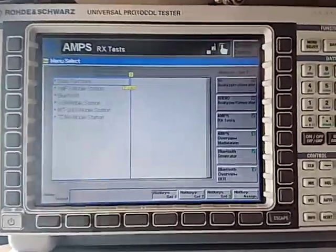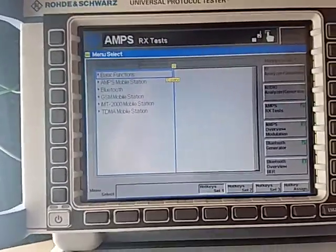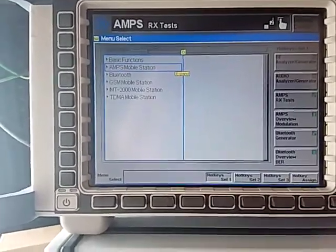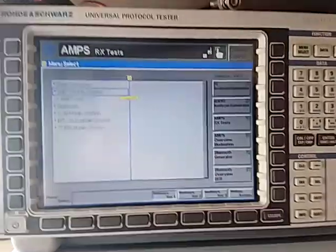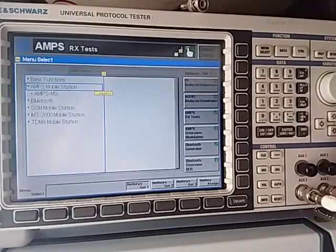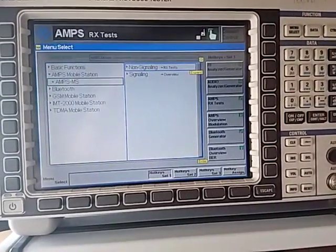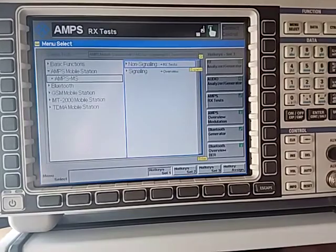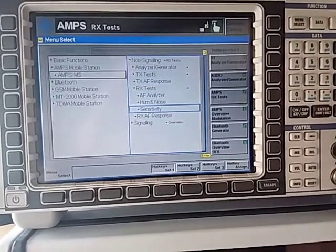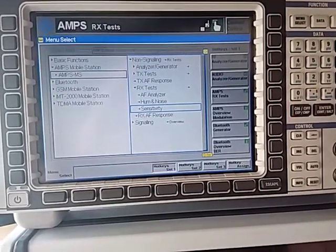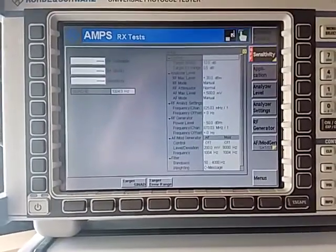So I need to account for that path. Let's get into it. To get into the AMPS testing, we go down to AMPS mobile station and press the select knob. We then go across to non-signaling tests and press the select knob. We go all the way down to sensitivity and press the select knob, which brings us to the sensitivity screen.